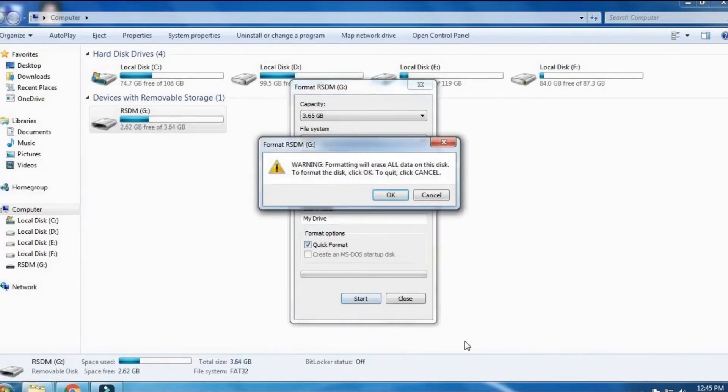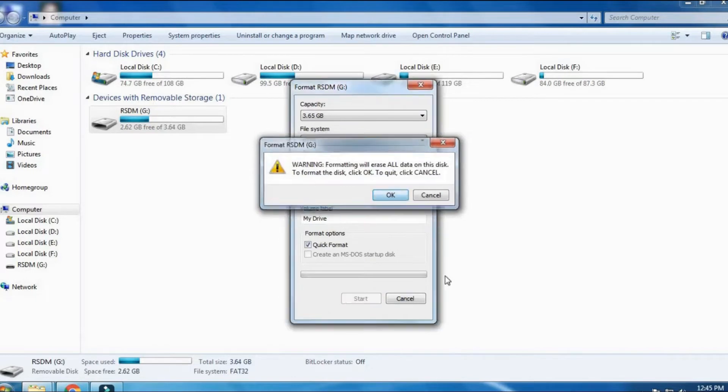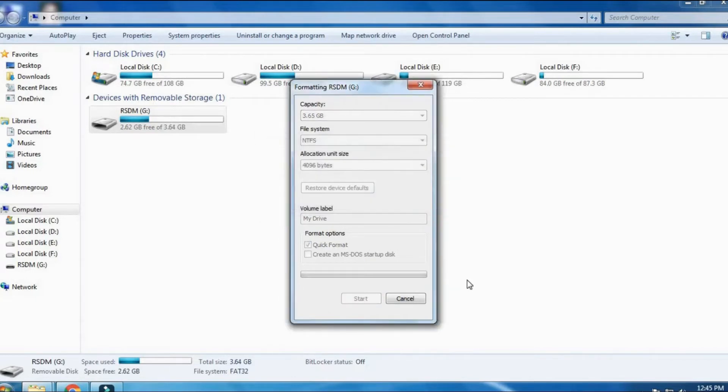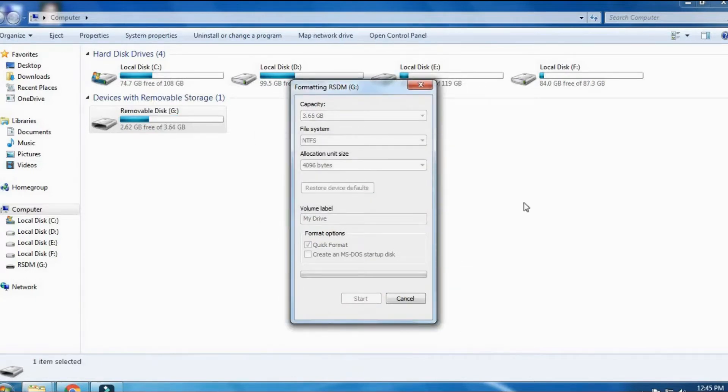Lastly, you will be prompted whether you want to format your drive. Just click on OK option and restart your PC.